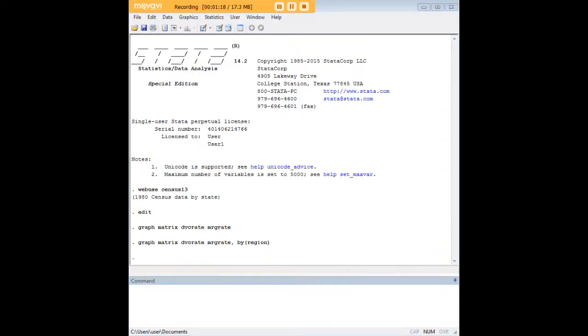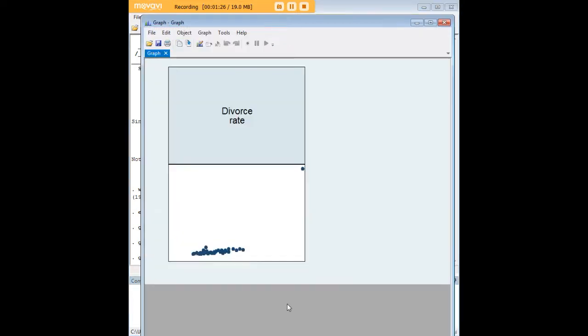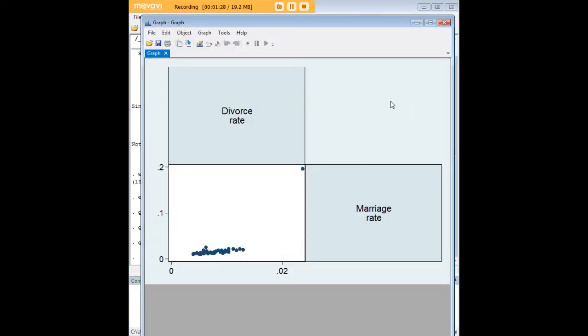There's one more thing you can do here that I can show you. You can use the command half at the end, which I've highlighted here.